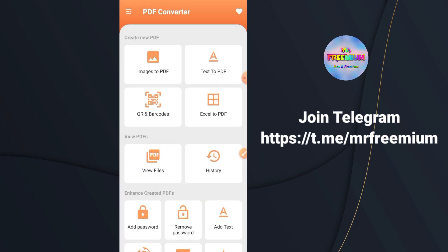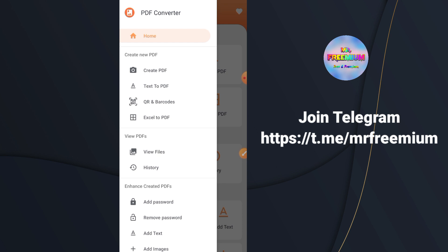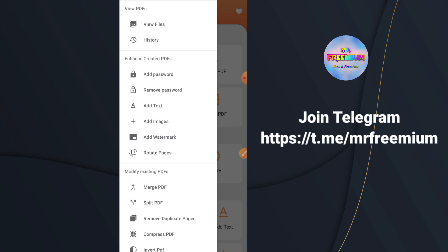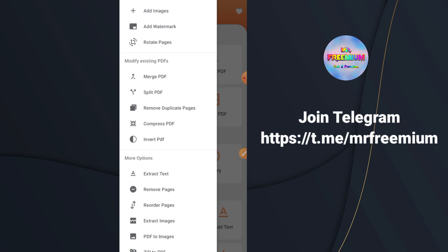There you have it, a free full feature PDF editor for Android. You should explore this app's features on your own.